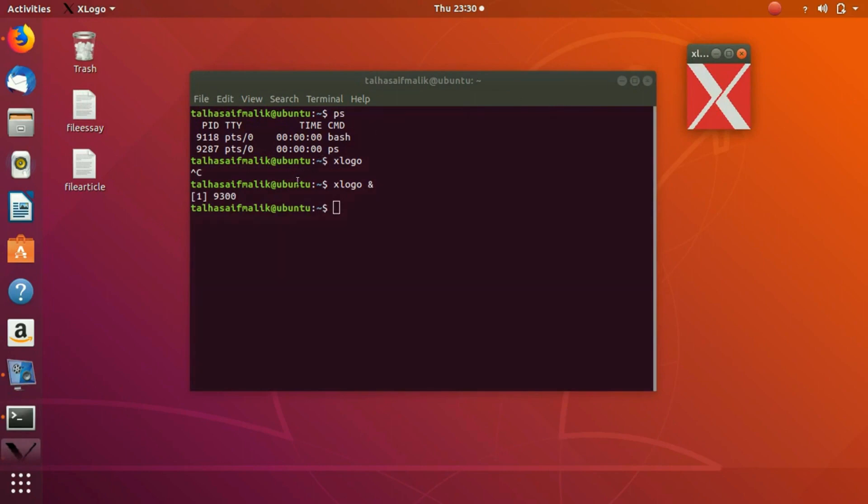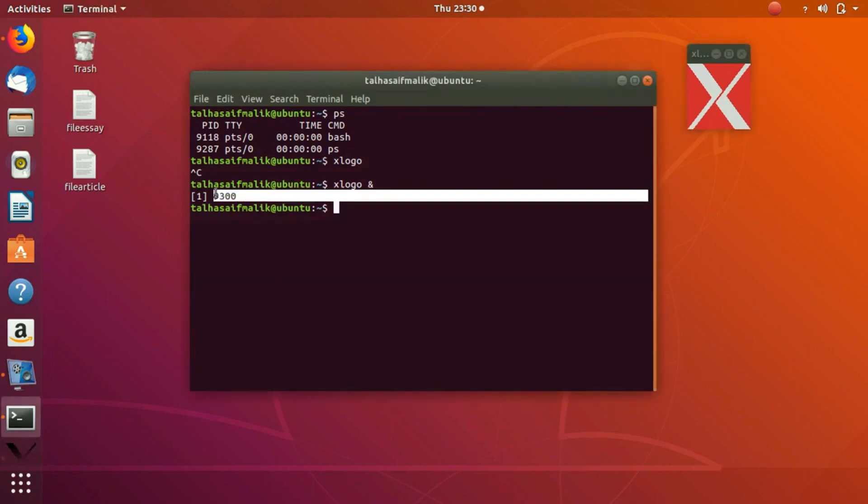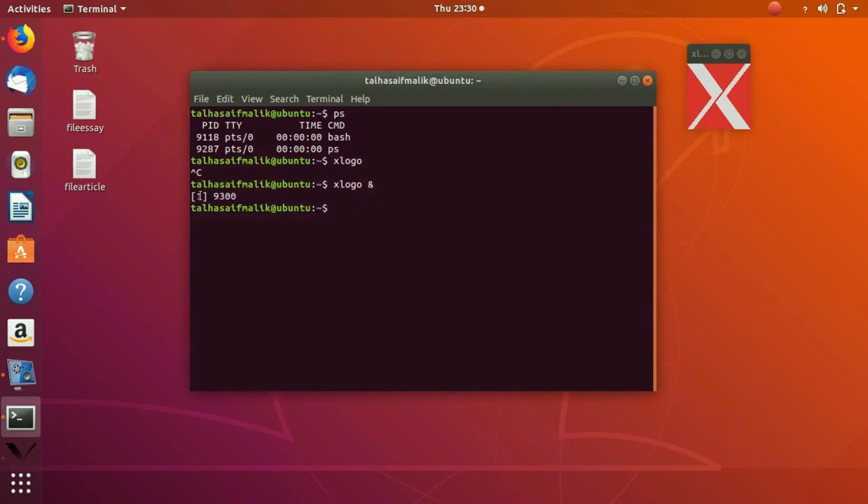This is the process ID and this is the job ID. In the background there is one process running and it is x logo with job ID one. If we had other processes running in the background, their job ID would be two and their process ID would be something else.